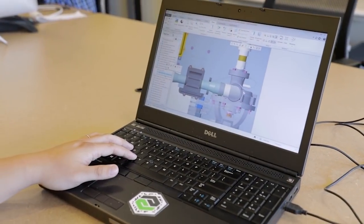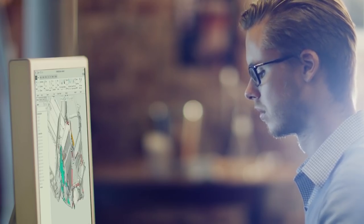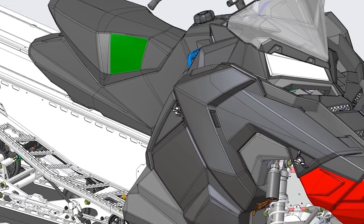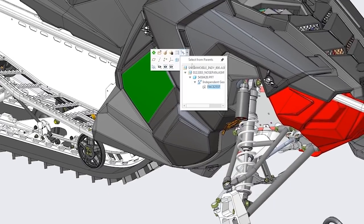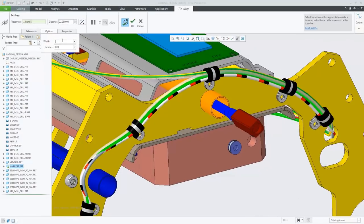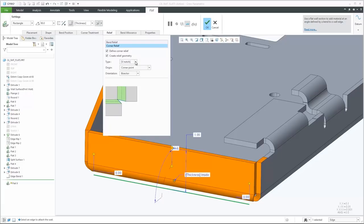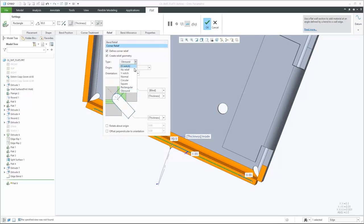As with all releases, CREO 6.0 has dozens of new capabilities to make your life easier. Core modeling enhancements in cabling, model-based definition, and in areas such as fasteners and sheet metal allow you to design better products faster.